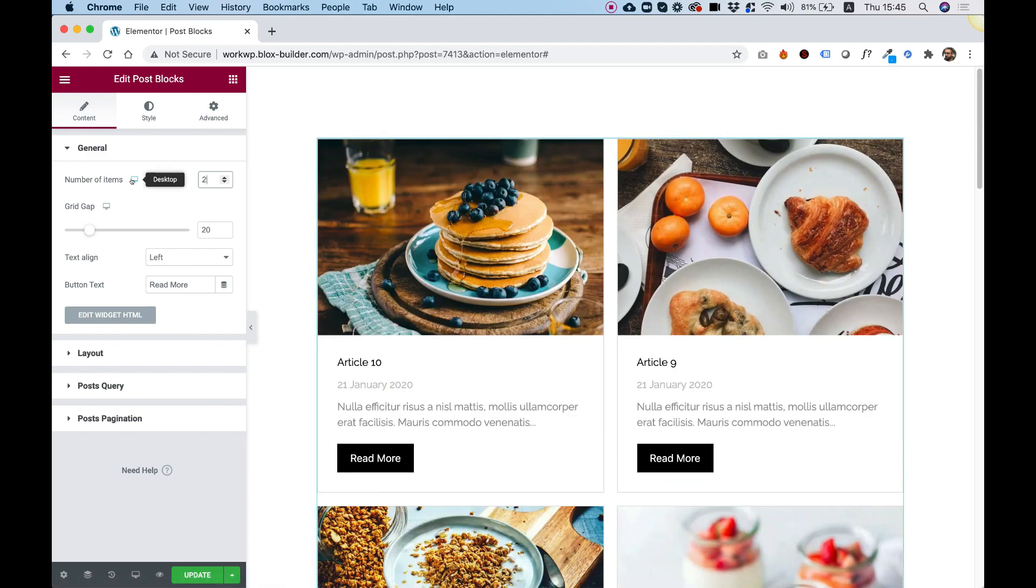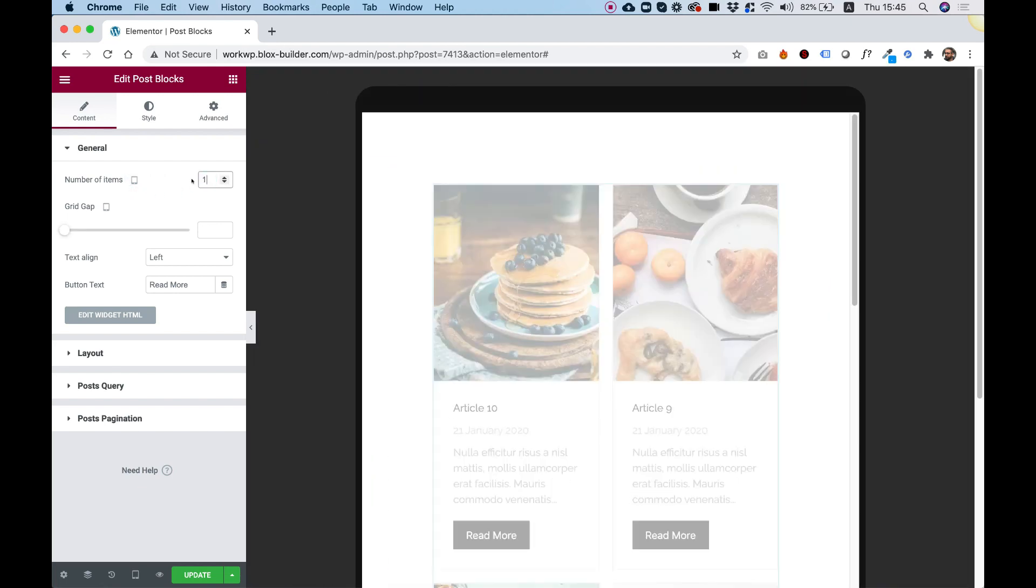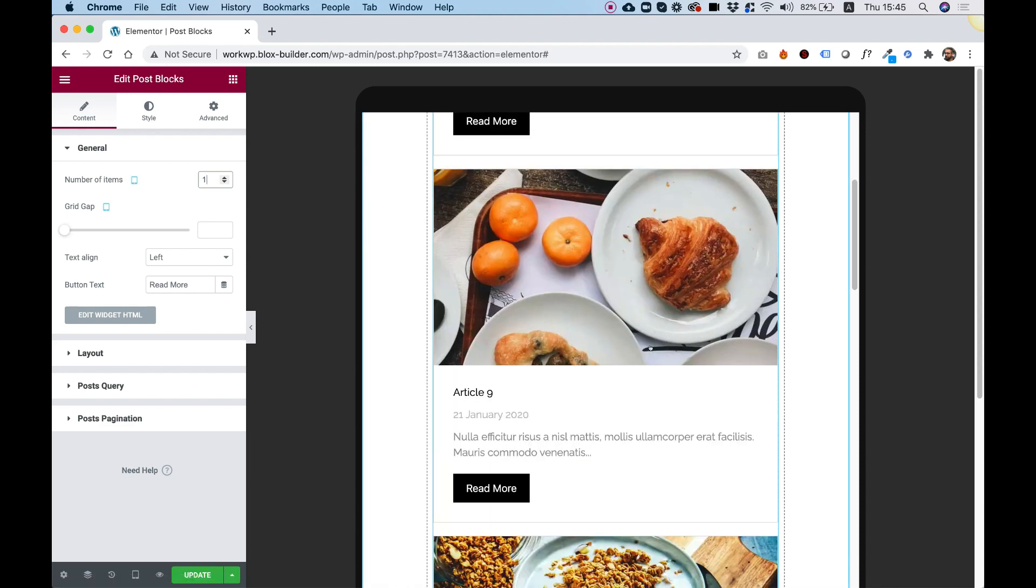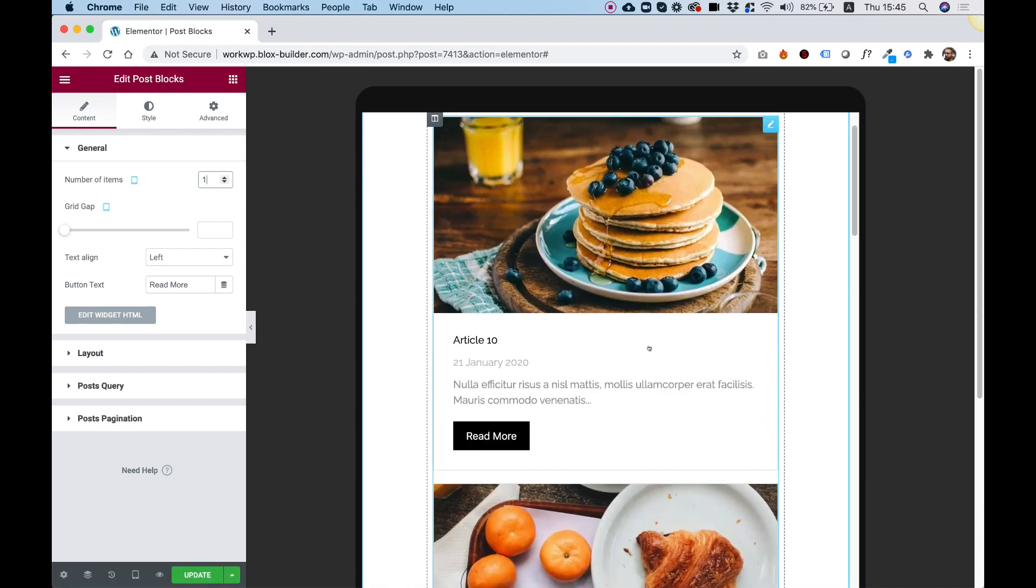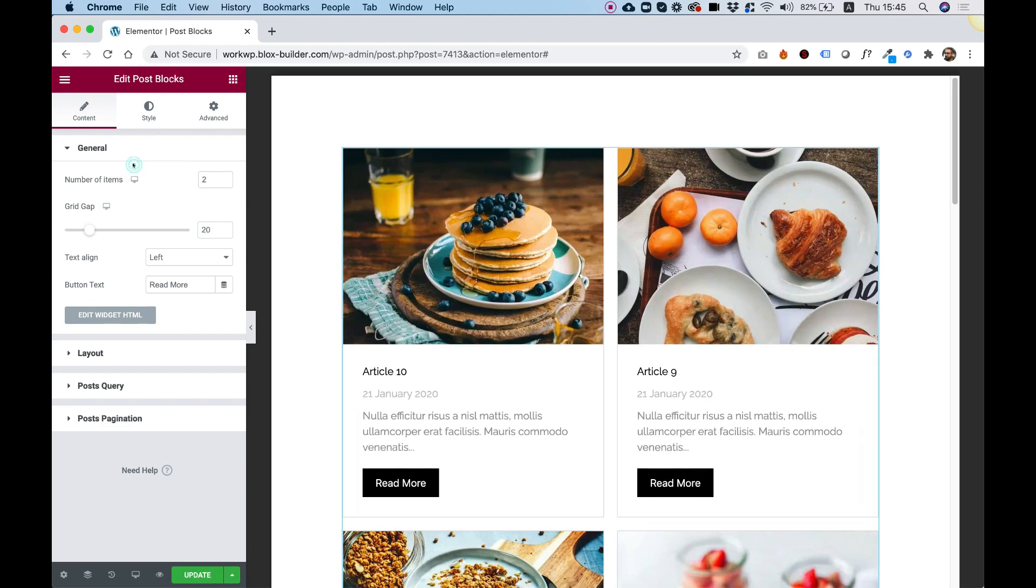This setting is a responsive setting. So if I jump into Tablet, I can set this to a different amount. For example, if on Tablet, I just want one item, I can do that as well. Let's jump back into Desktop.